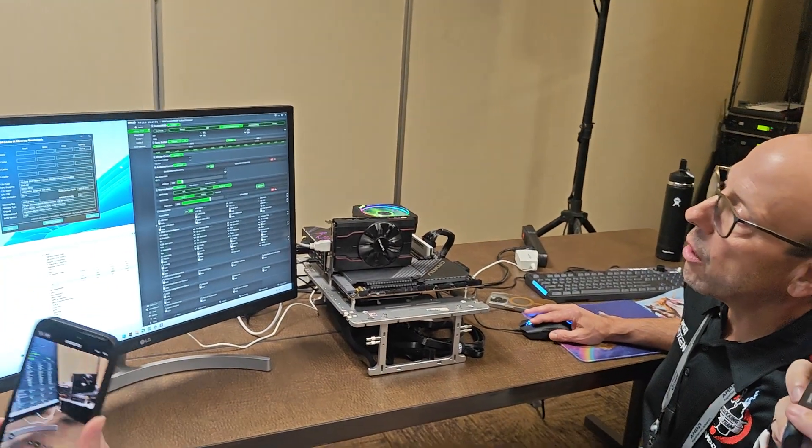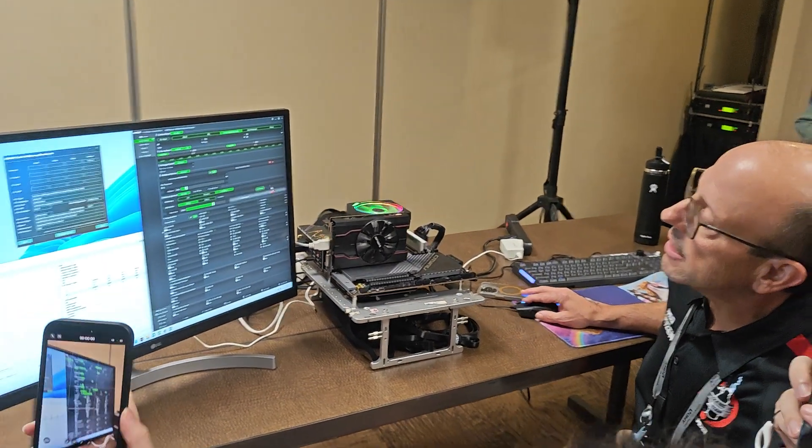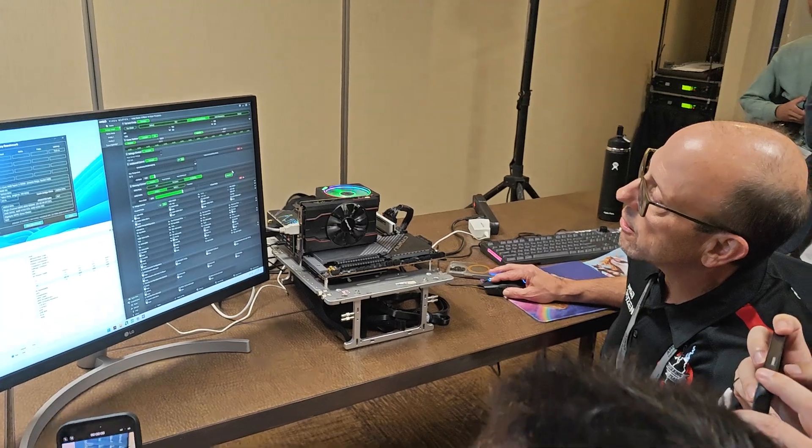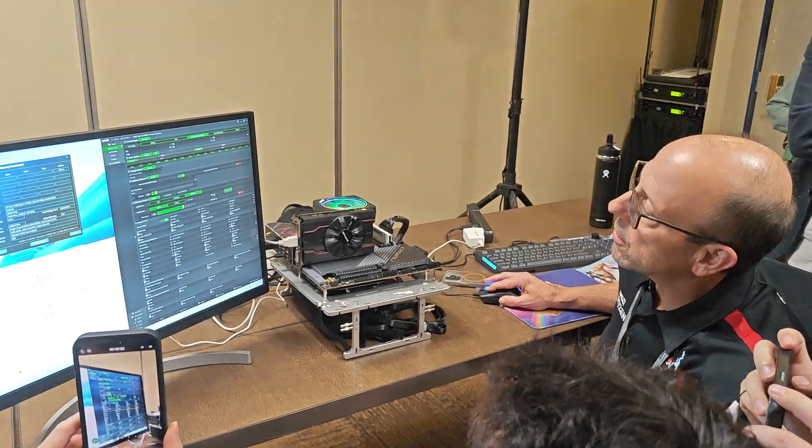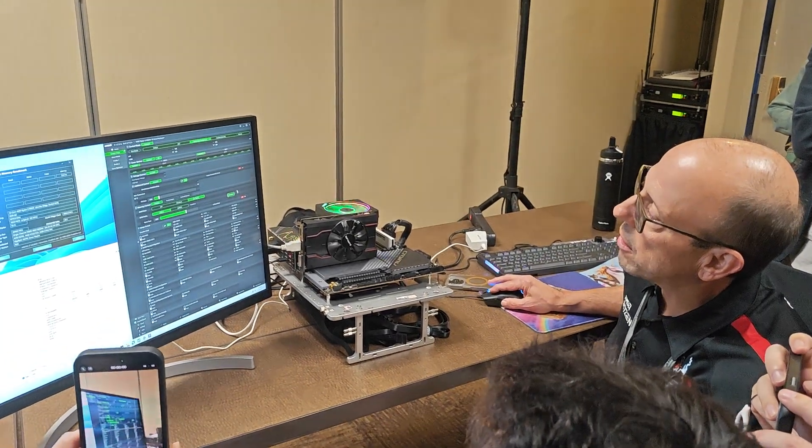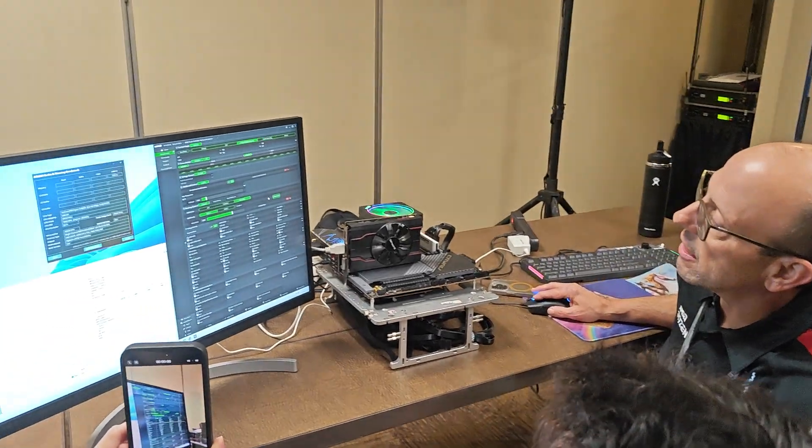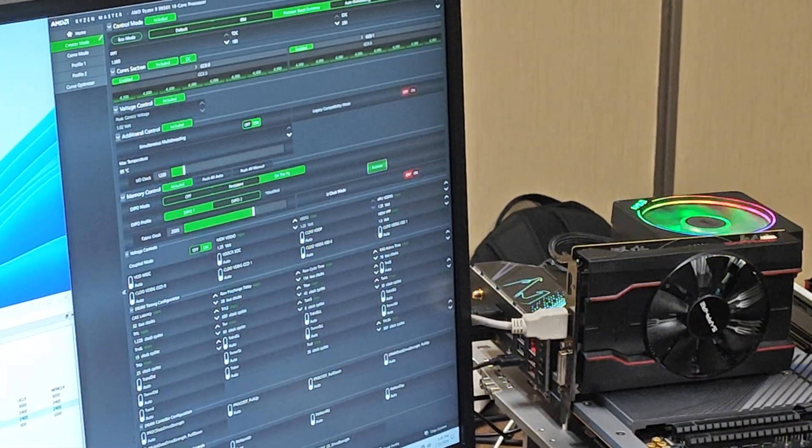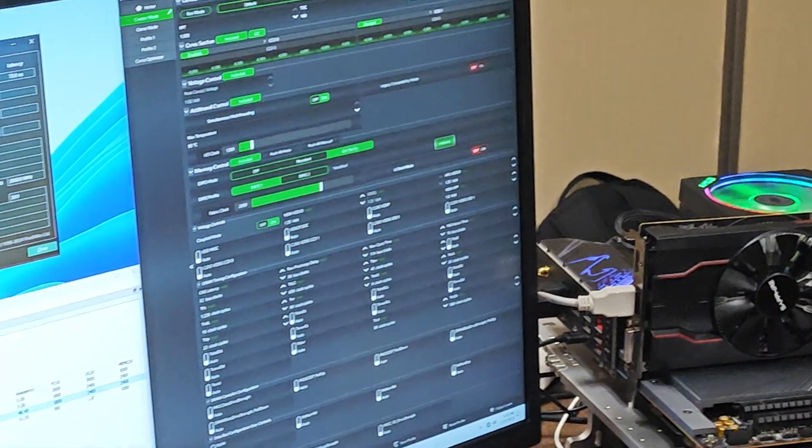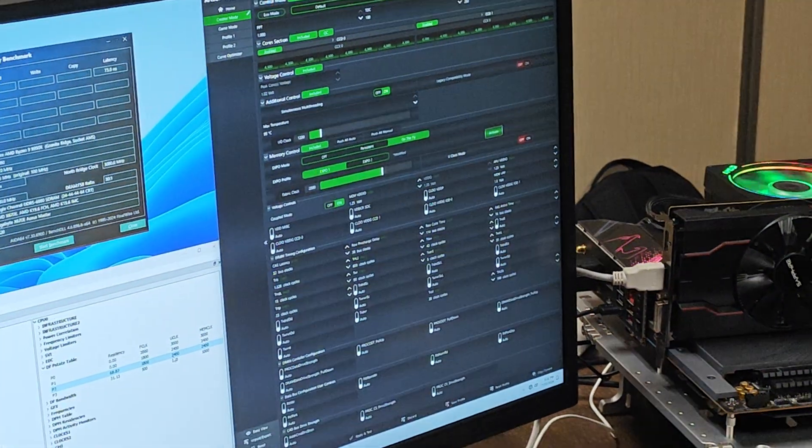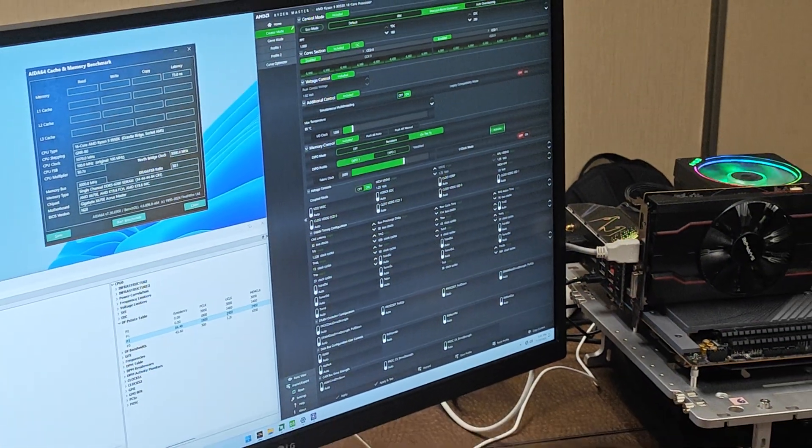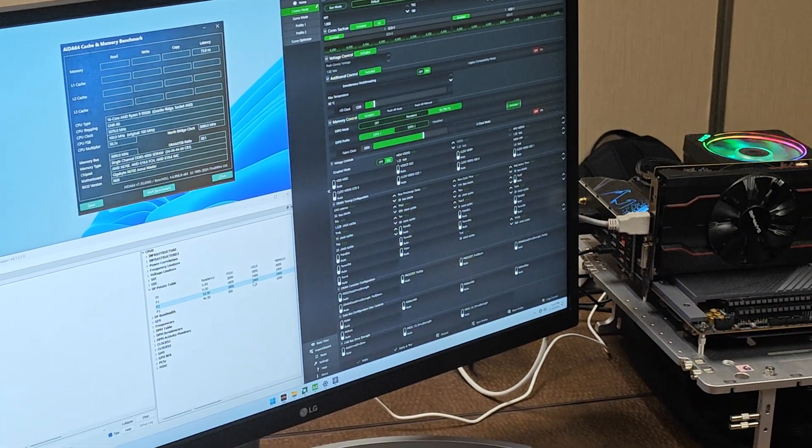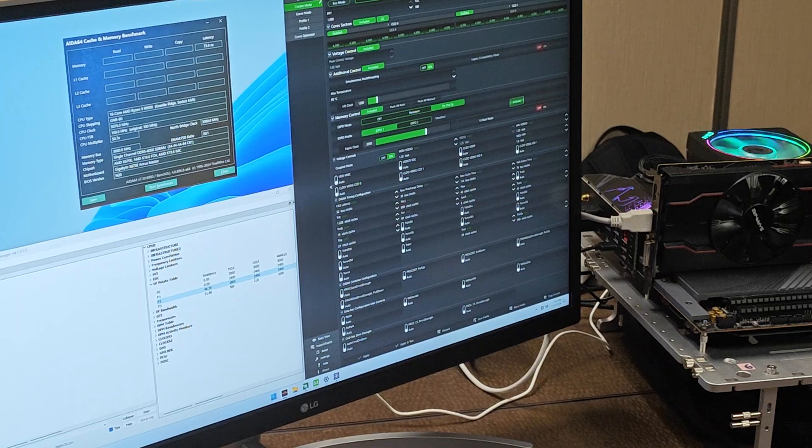So, as you can see here in Ryzen Master, I have in the Expo field here, this button that says activate. Right now, as you can see through my tool here, I am running at DDR5-4800.